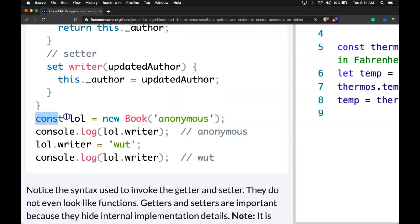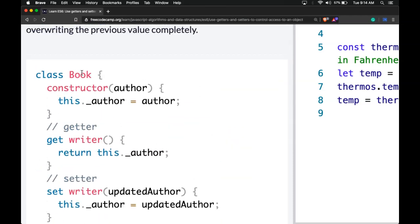Our example has const lol. This is a new book and it gets passed in 'anonymous'. So it would create a book called lol, and the key author would be assigned 'anonymous'.